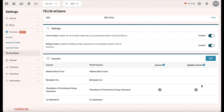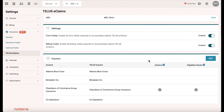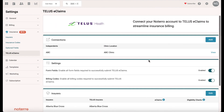The Chamber of Commerce Group Insurance, for example, does both — processing e-claims and eligibility checks. We provide that information, and you can edit any insurer you have in here. You can also connect them directly with Telus. Once everything is set up, you're ready to process claims within Telus.